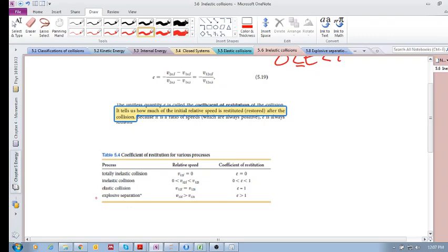We haven't covered this yet, but we will cover it in section 5.7 or 5.8: explosive separation. In that case, the final relative velocity is actually greater than the initial relative velocity, and e is greater than one.